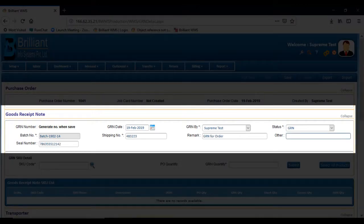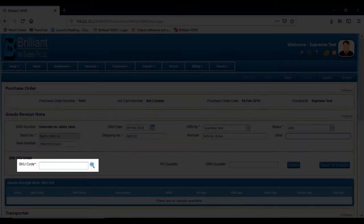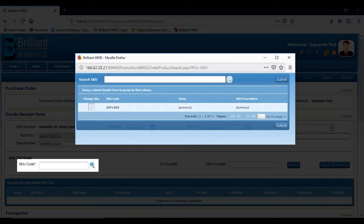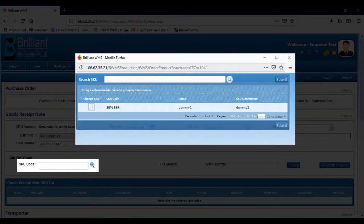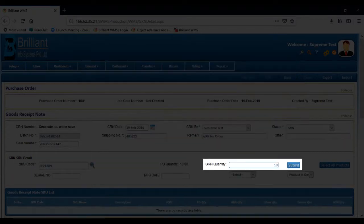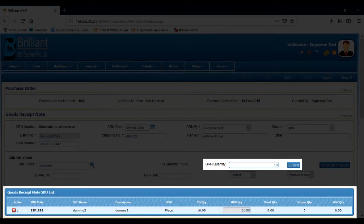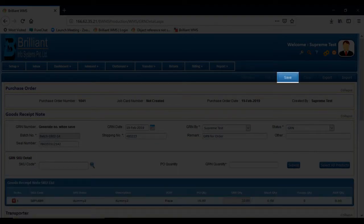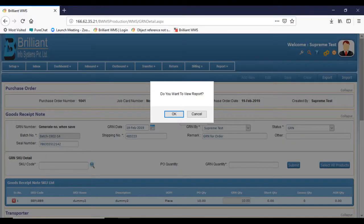Enter required details for good receipt notes. Select SKU items from the list. Enter GRN quantity. Click on save. That's it, GRN saved.